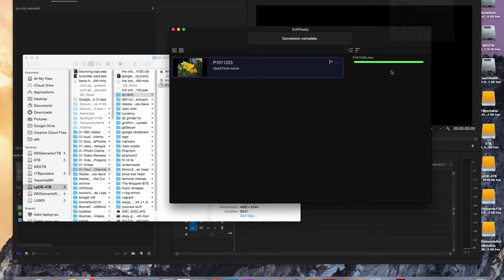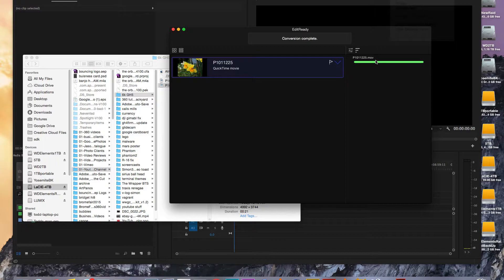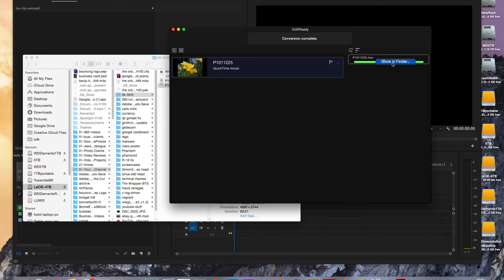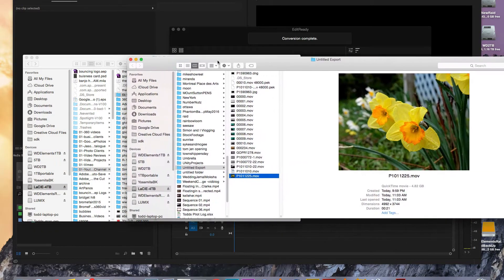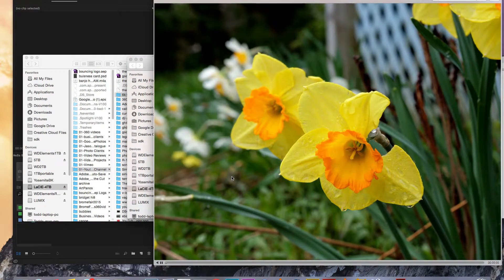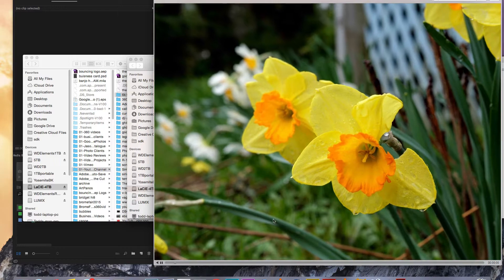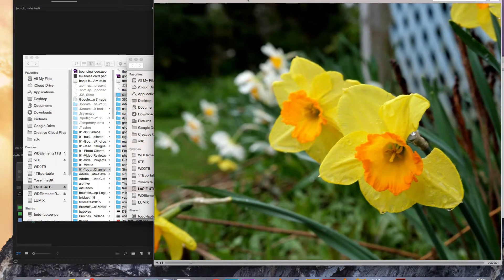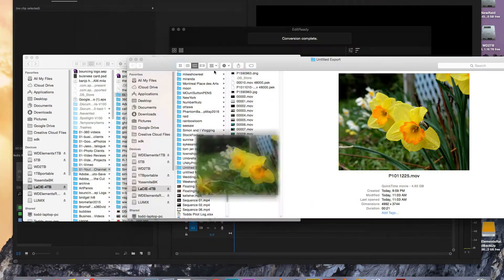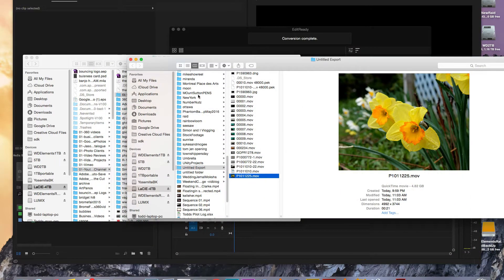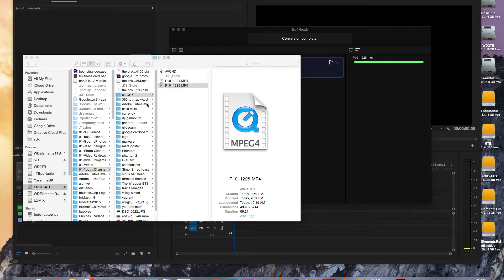Okay, so that took about three minutes to get that done. So if we look at the file, show in Finder. You'll see that we'll be able to play it now. So let's bring it into Premiere.